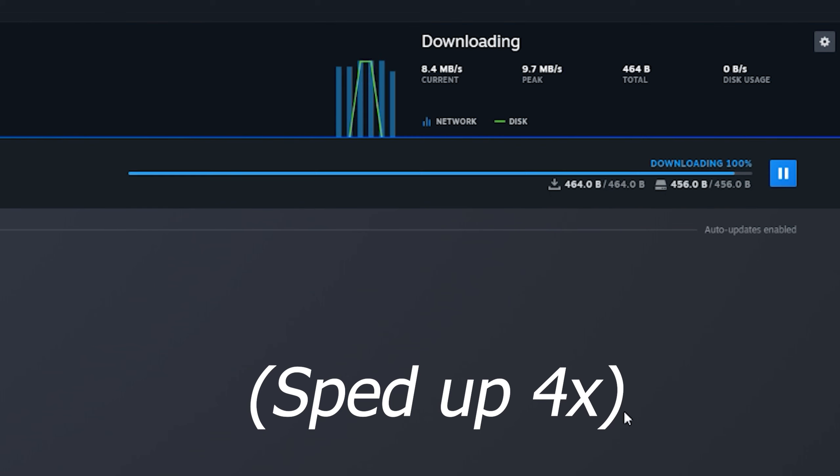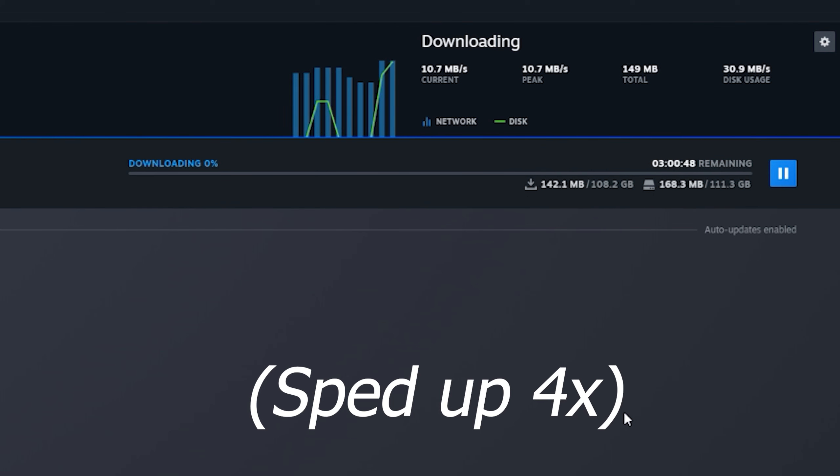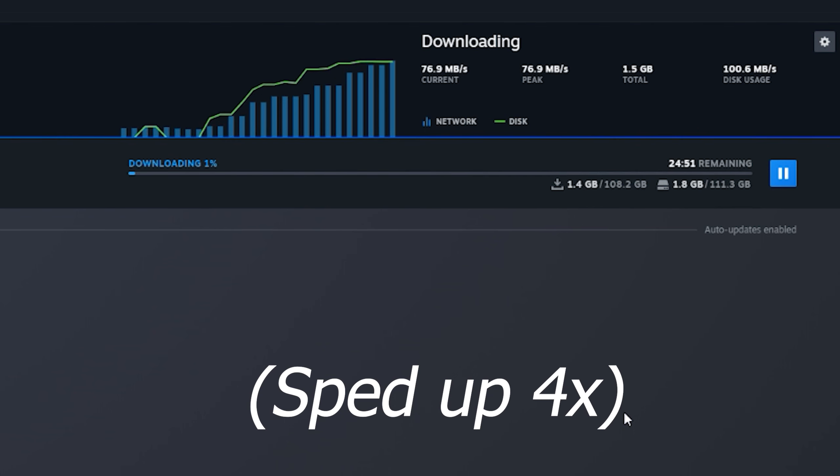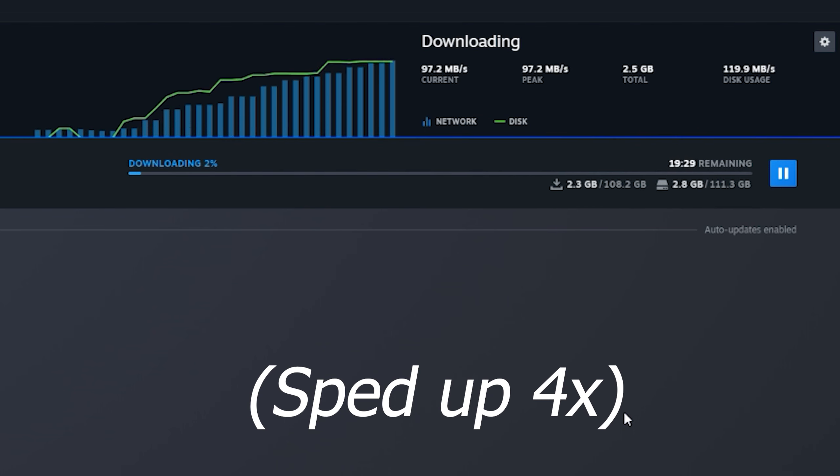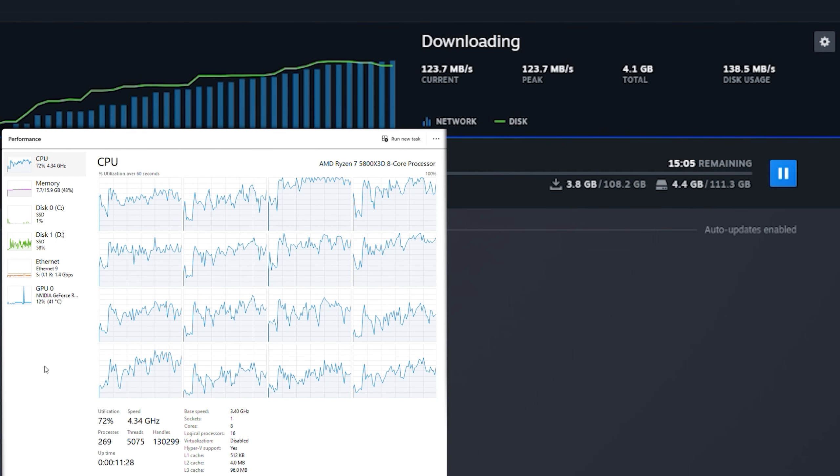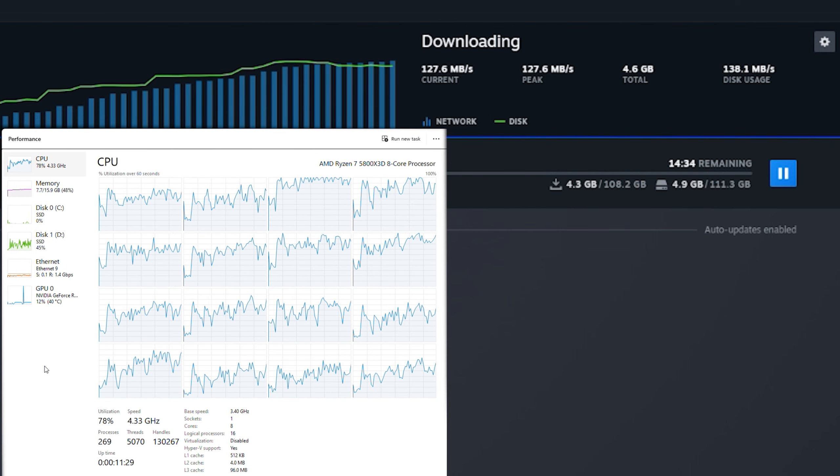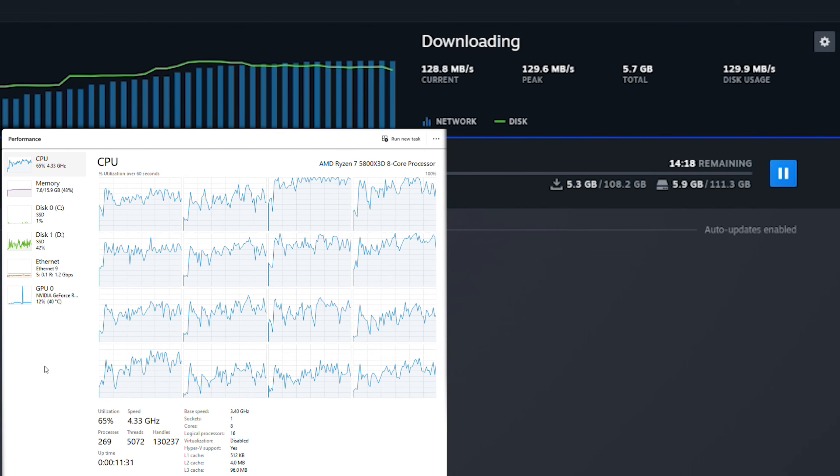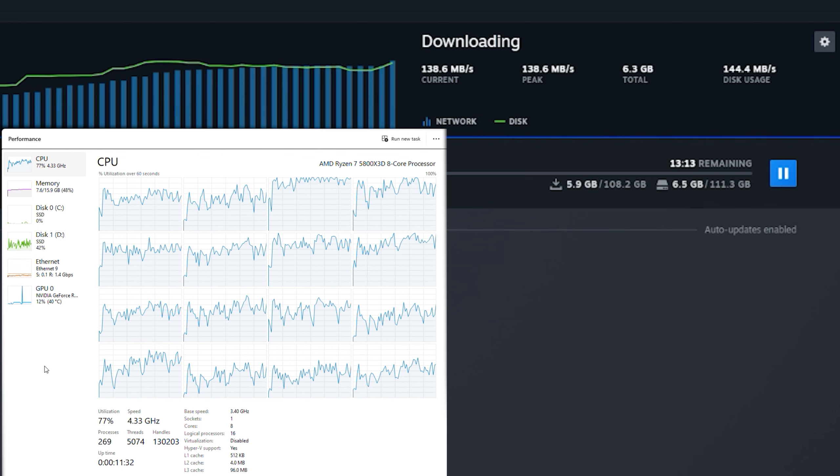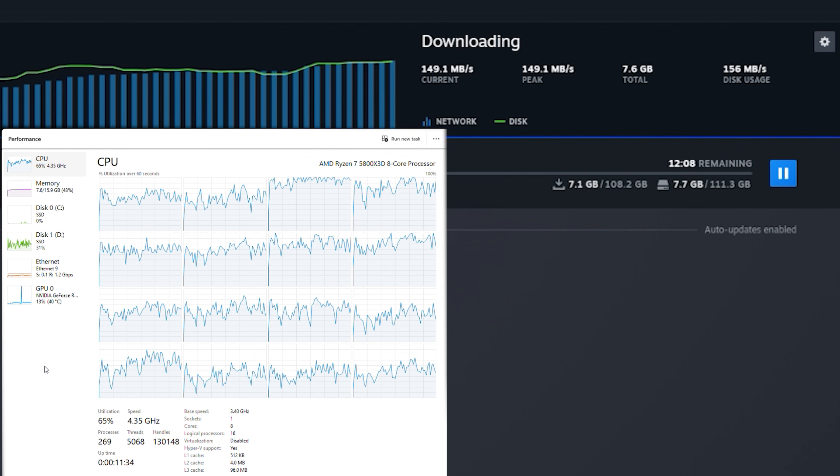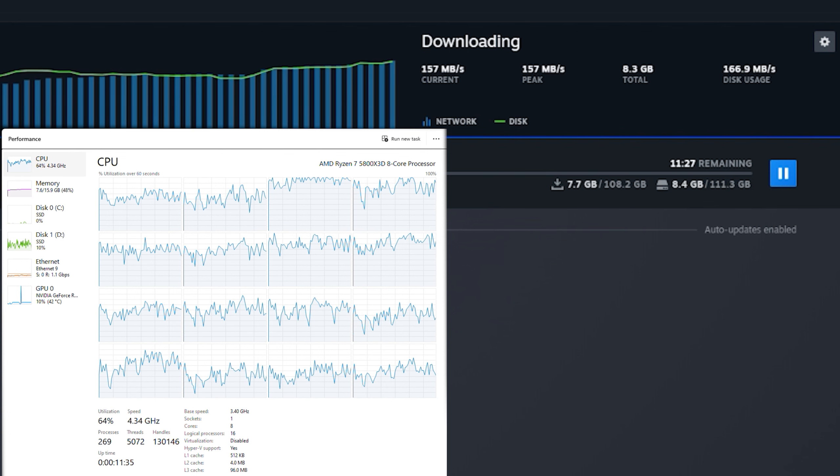To get full utilization, you will need a file host that can support the full bandwidth, but also a computer that is fast enough. Despite having a very fast computer, it turns out that the file decompression that happens when you download a game from the Steam marketplace causes my CPU to limit my download speeds to just 1 to 2 gig, meaning I'm not getting the full value out of my service, at least with a single client.